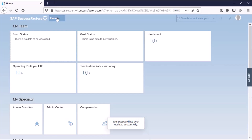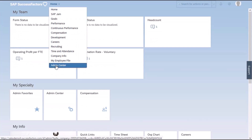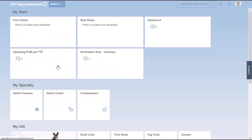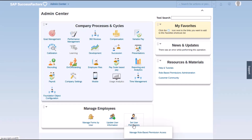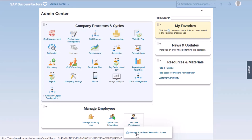And I will navigate to admin center. There are not many options that are available to my user. So I'm going to go to manage employees, set user permissions. And the only available option is manage role-based permission access. I'm going to click here.